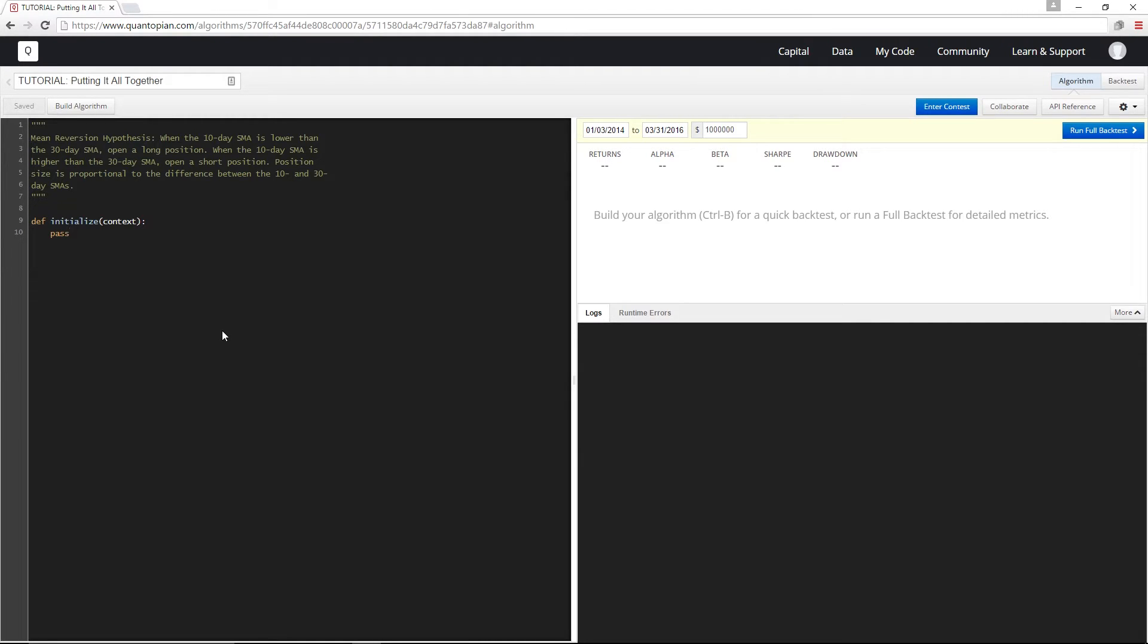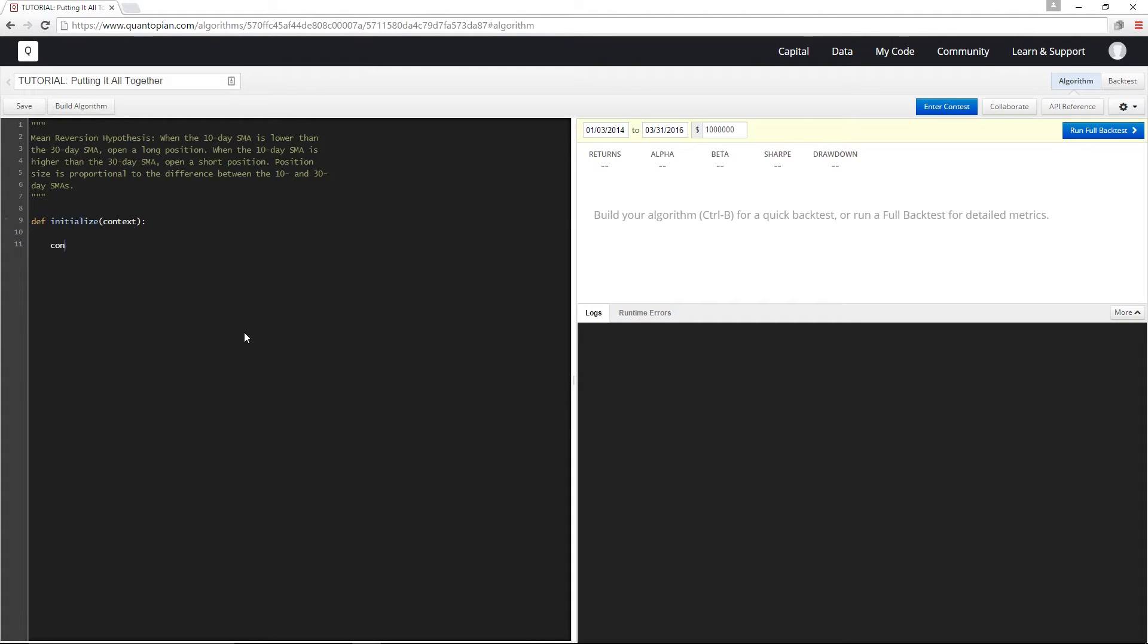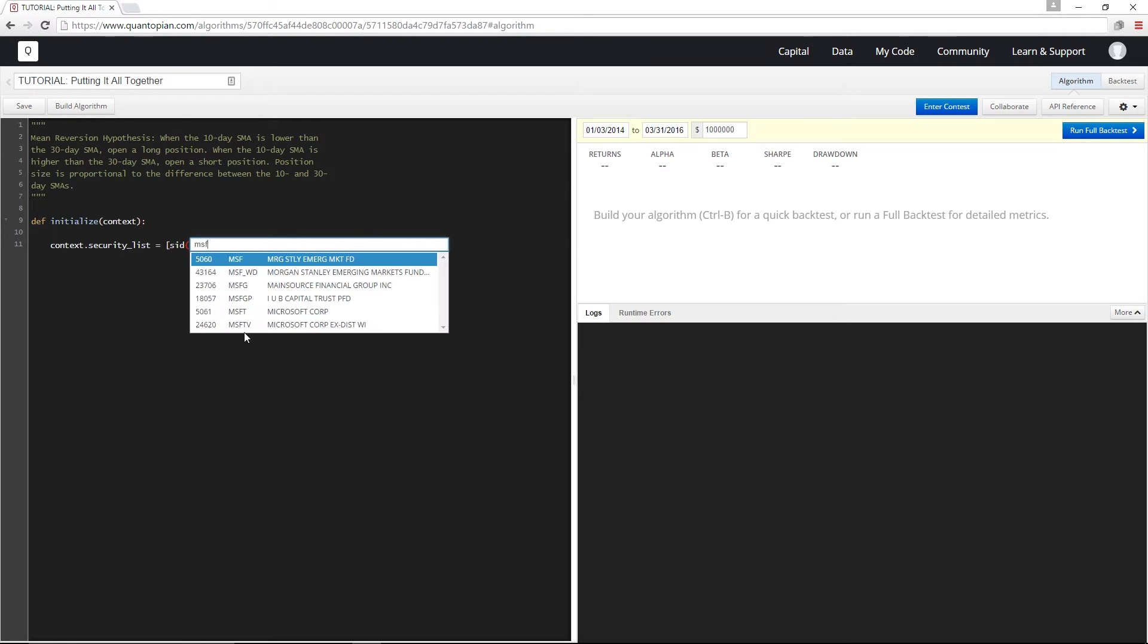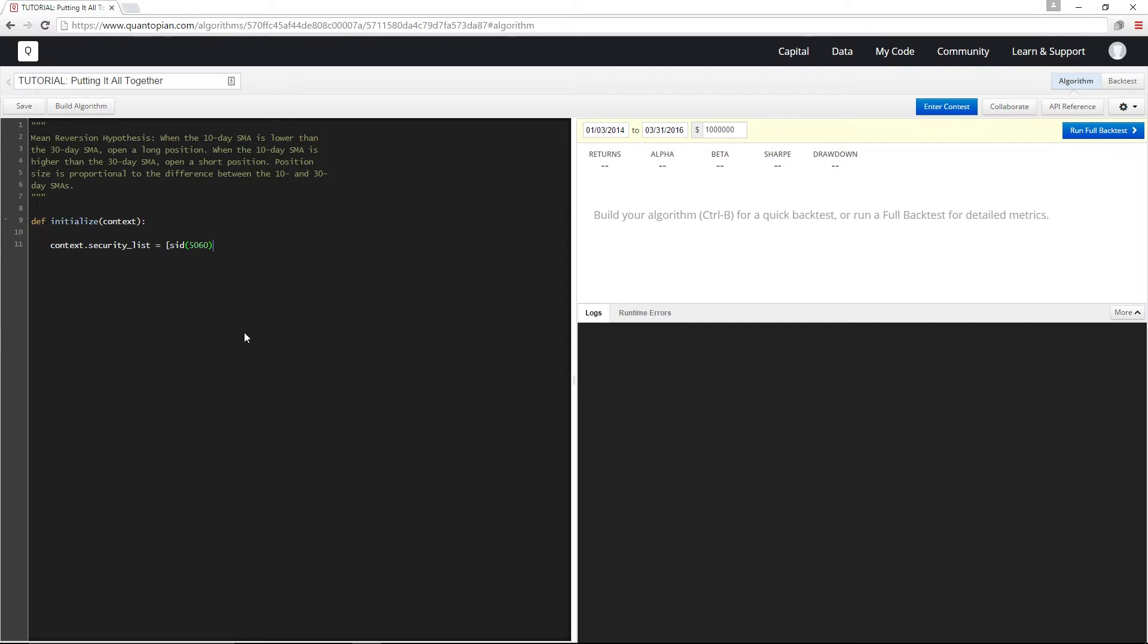Now that we've outlined our strategy let's decide which securities we want to trade. Normally this type of strategy selects securities dynamically using the pipeline API but we haven't talked about that yet, so I'm just going to hand pick an arbitrary list of securities and store it in context.securityList in initialize.